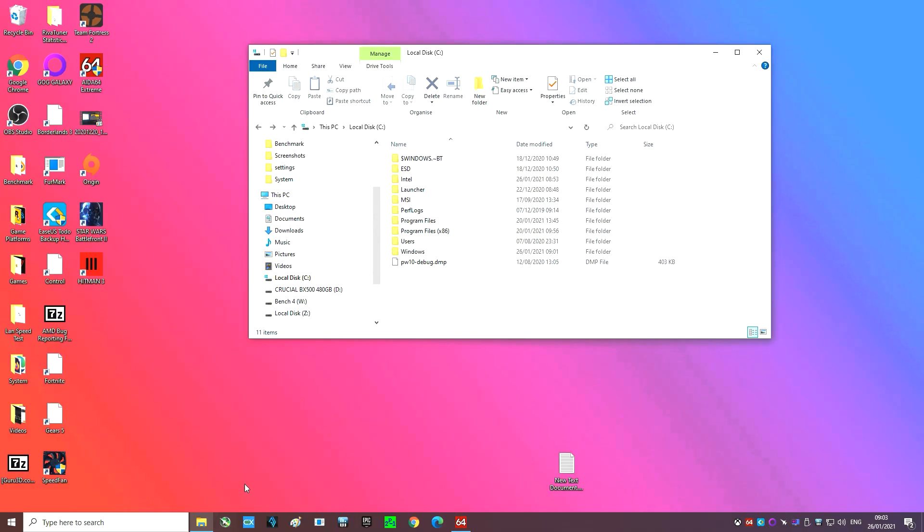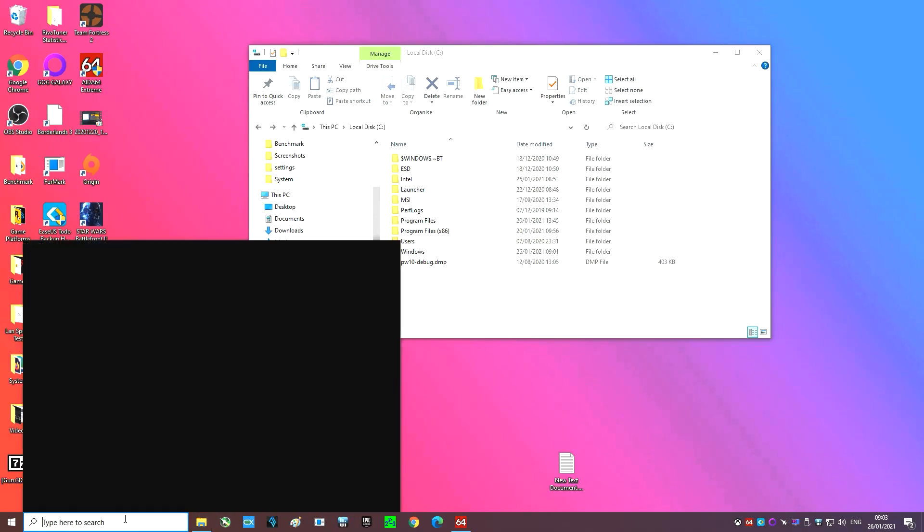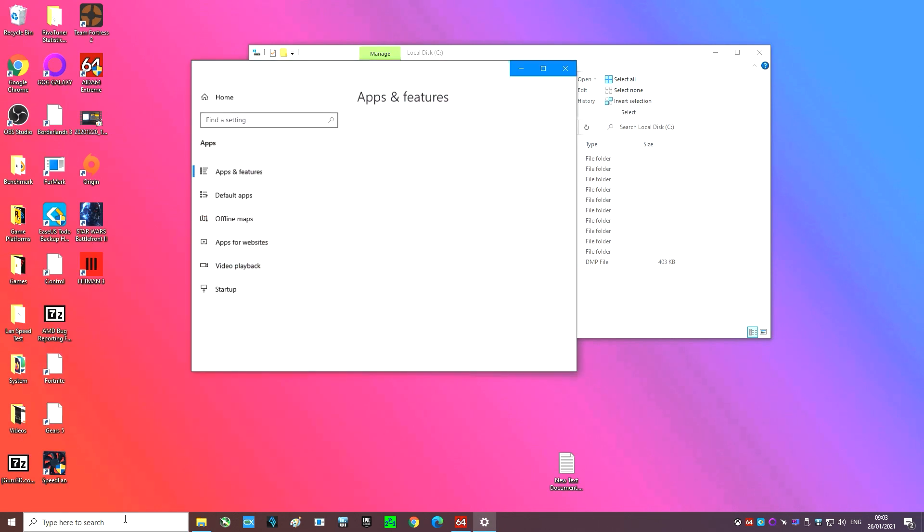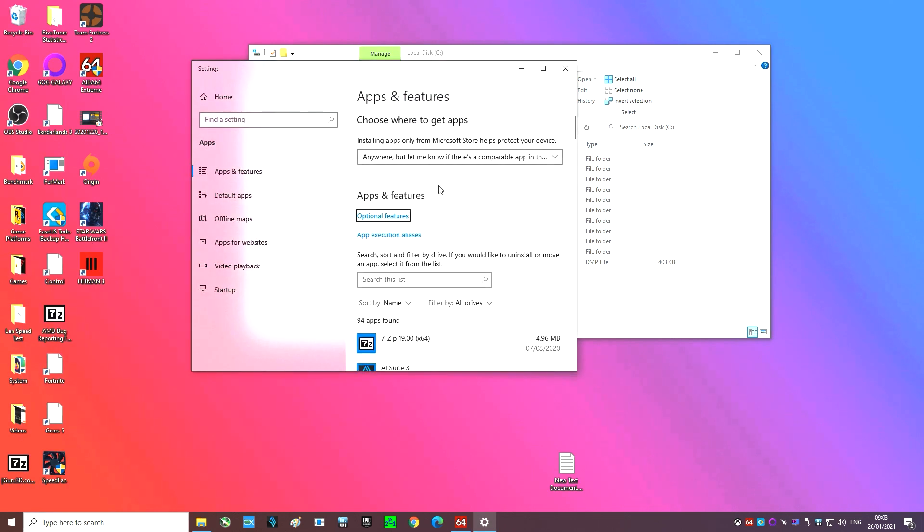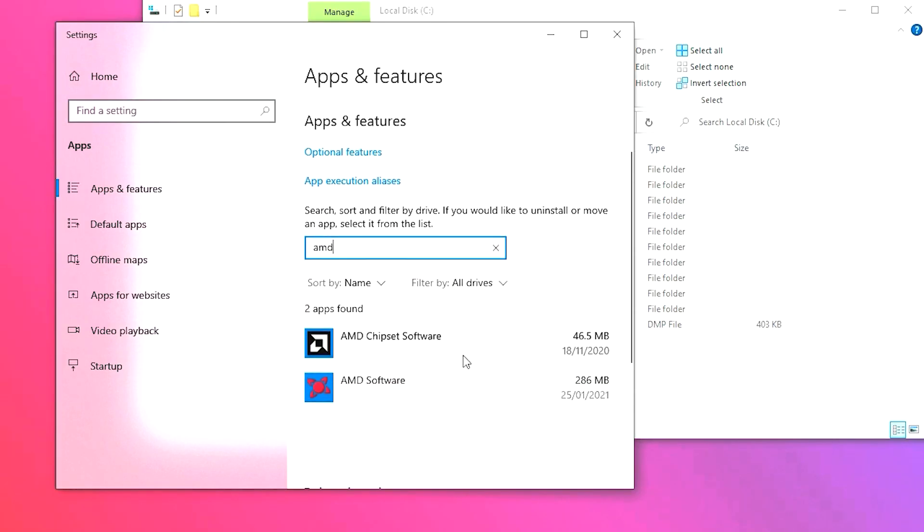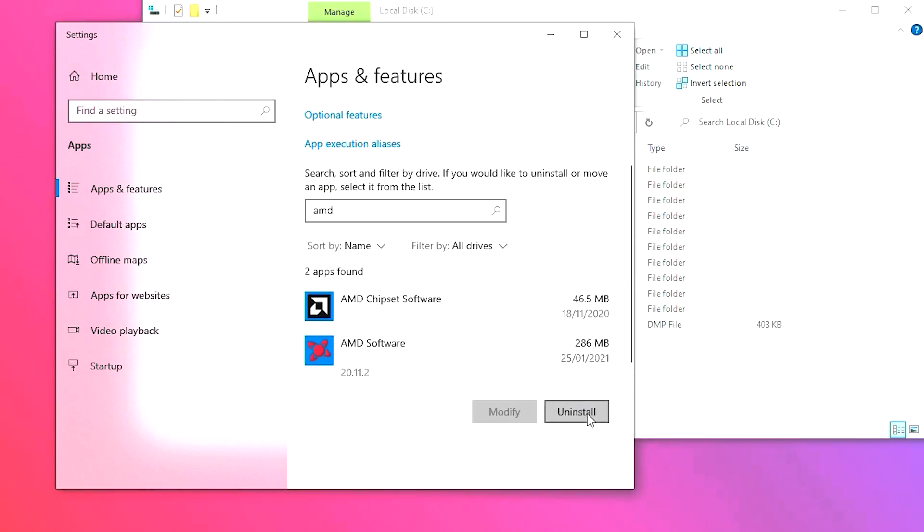Next open up apps and features settings by typing uninstall into your Windows search bar and the settings should pop up. In the second box under apps and features type AMD and select uninstall on AMD software.